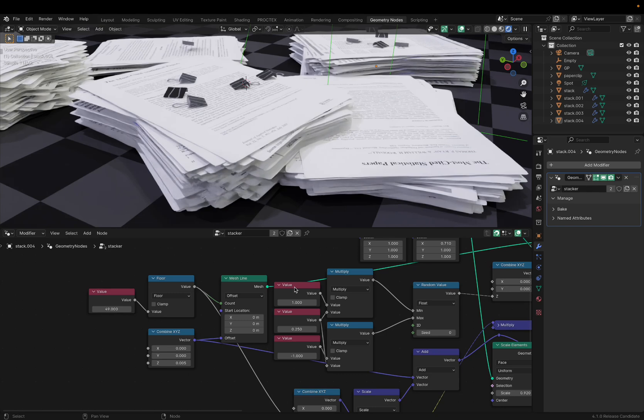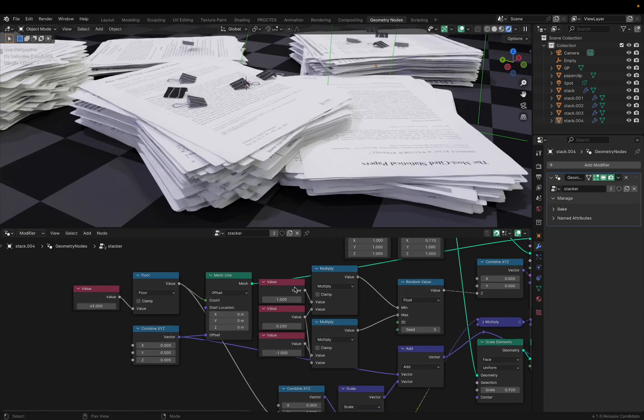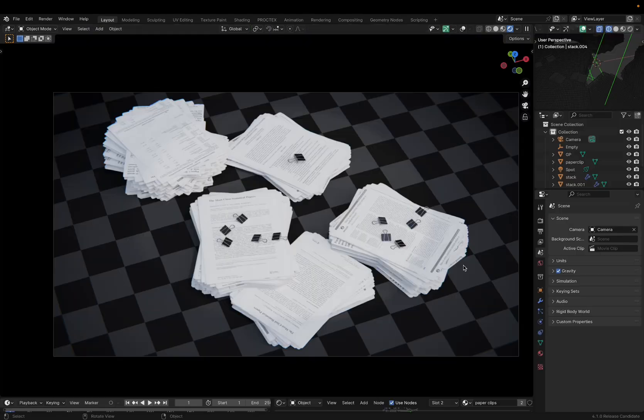Do you want to create scenes with procedural parameters? I do too! That's why I made this render to show some procedural systems inside of Blender.